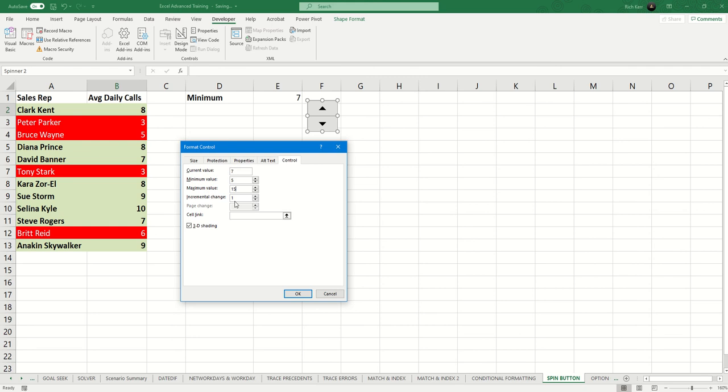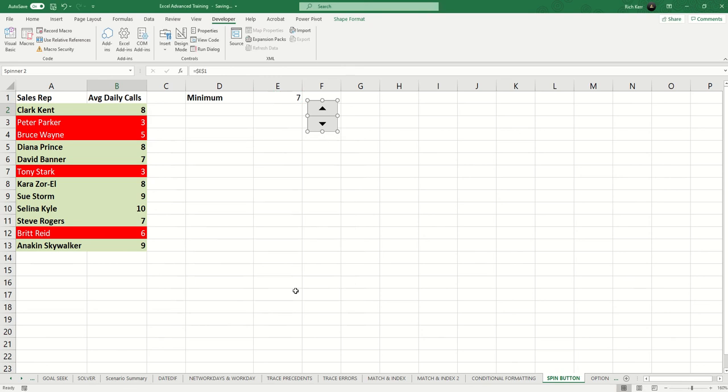And the incremental change is 1. And the cell link is E1. So then I choose OK. And then I click away from the buttons after I've designed them.